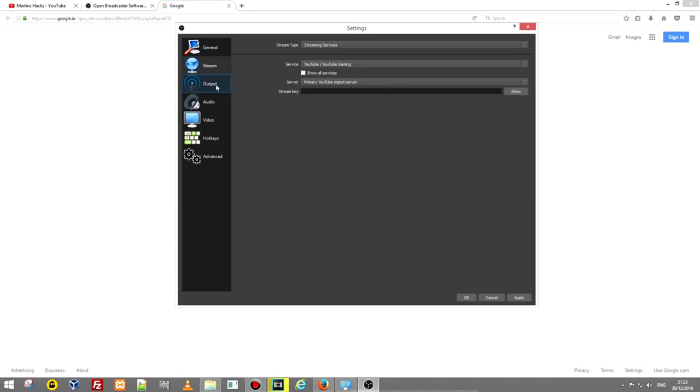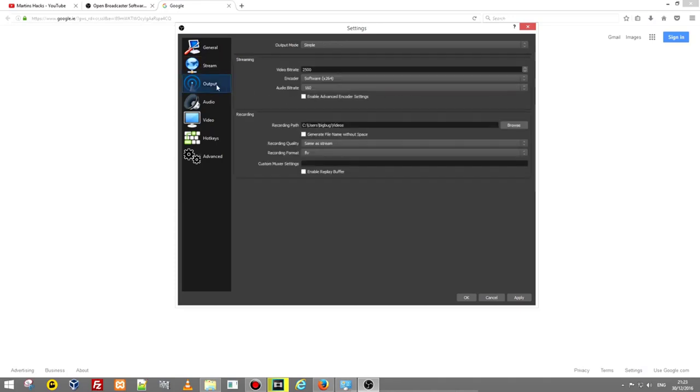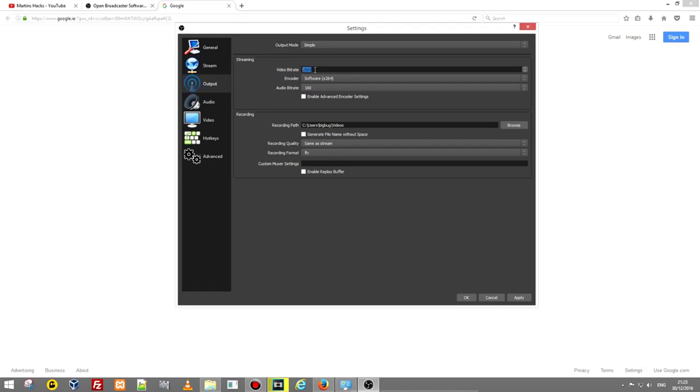Next thing is output. Here are two areas: one is stream, second one is recording. Stream is for streaming and this bitrate is very important. It means how good quality of your stream is. But you can't put too high bitrate if you have low internet speed and this is one of the areas where many people who are streaming have problems.